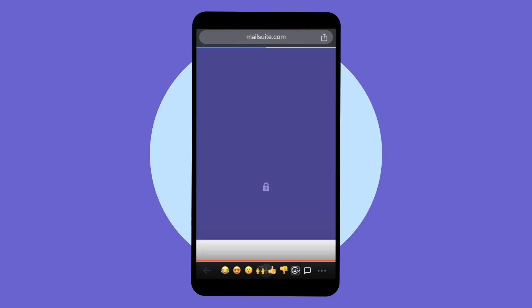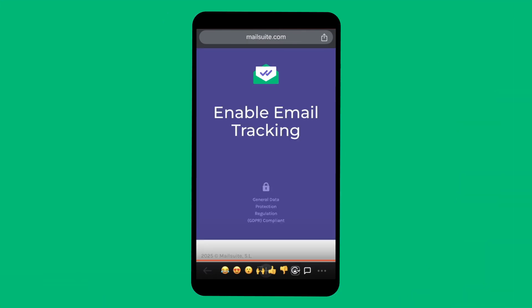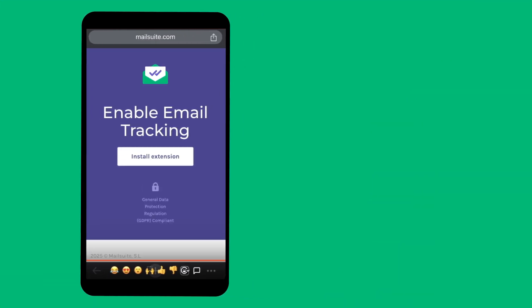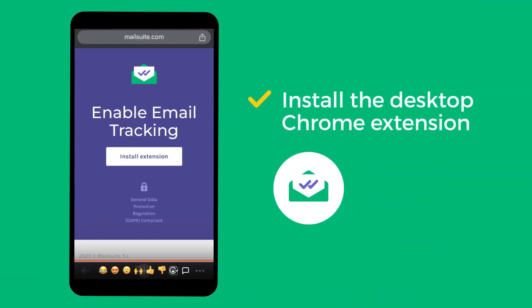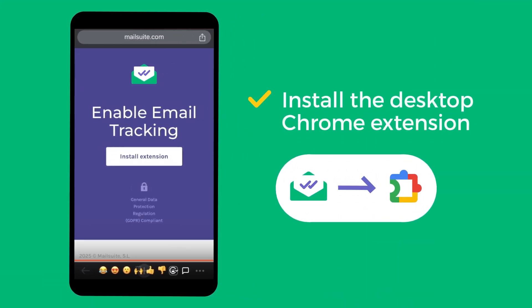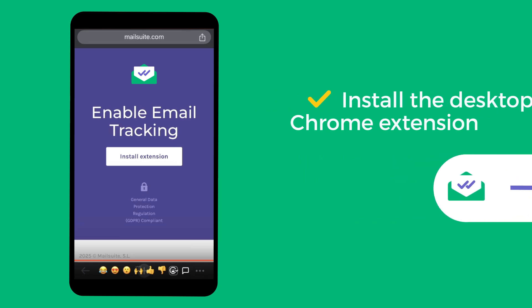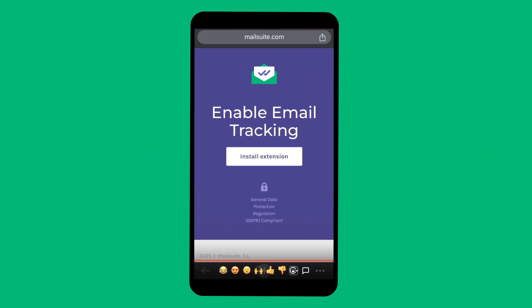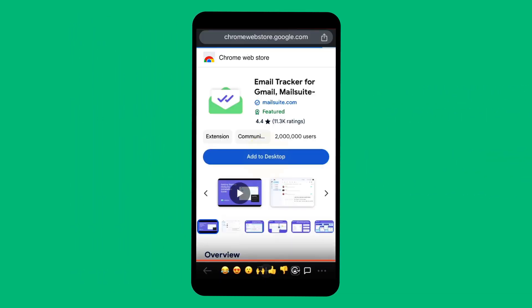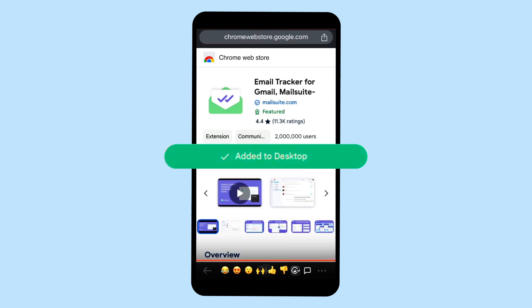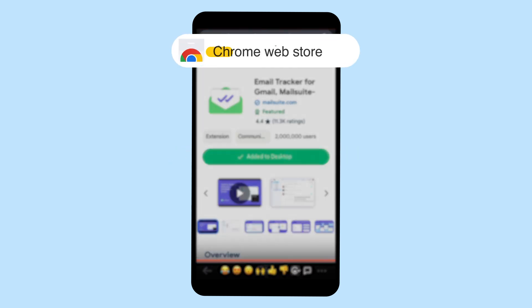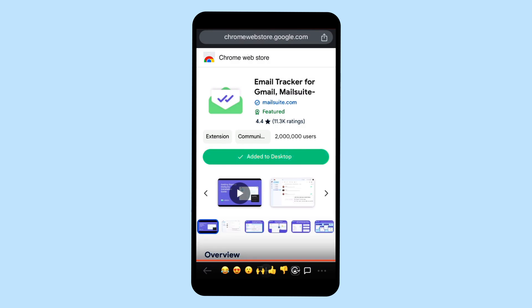MailSuite will redirect you to a confirmation page. If you haven't installed the desktop extension, do so now to link the extension to the mobile add-on. This is very important because MailSuite for Mobile won't work without installing the MailSuite Chrome extension. You can find the desktop Chrome extension on the Chrome Web Store.